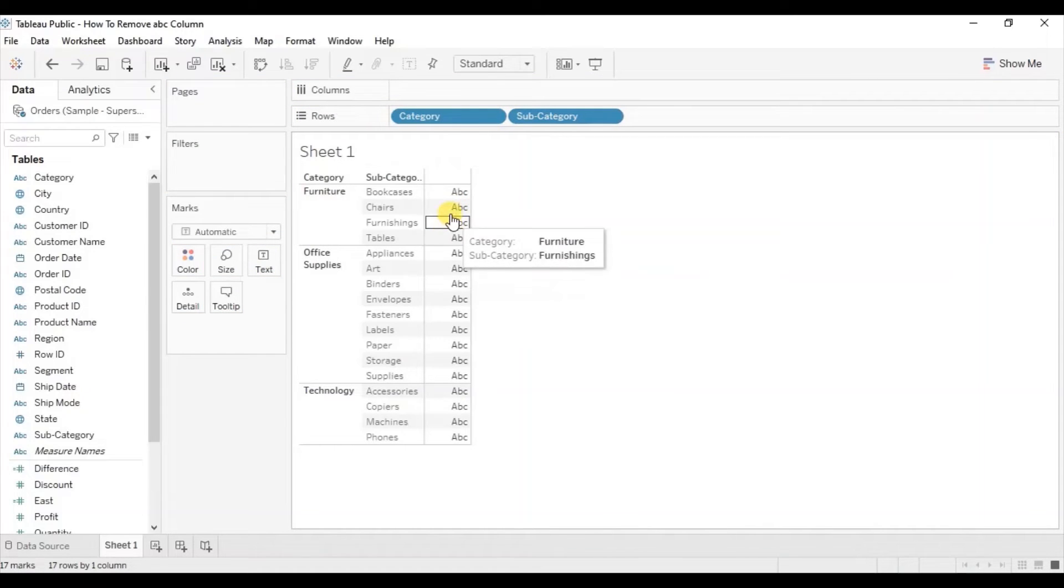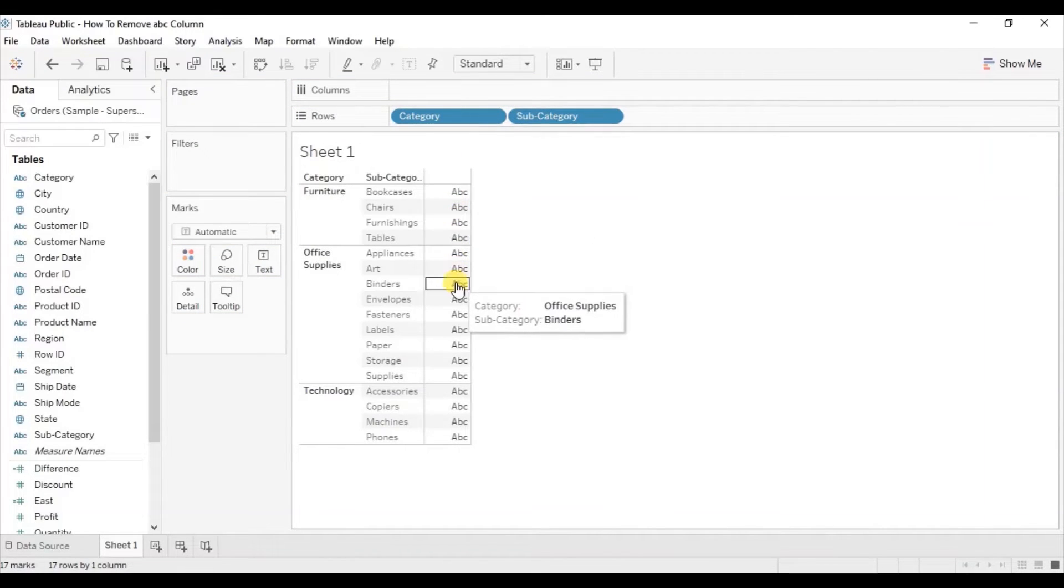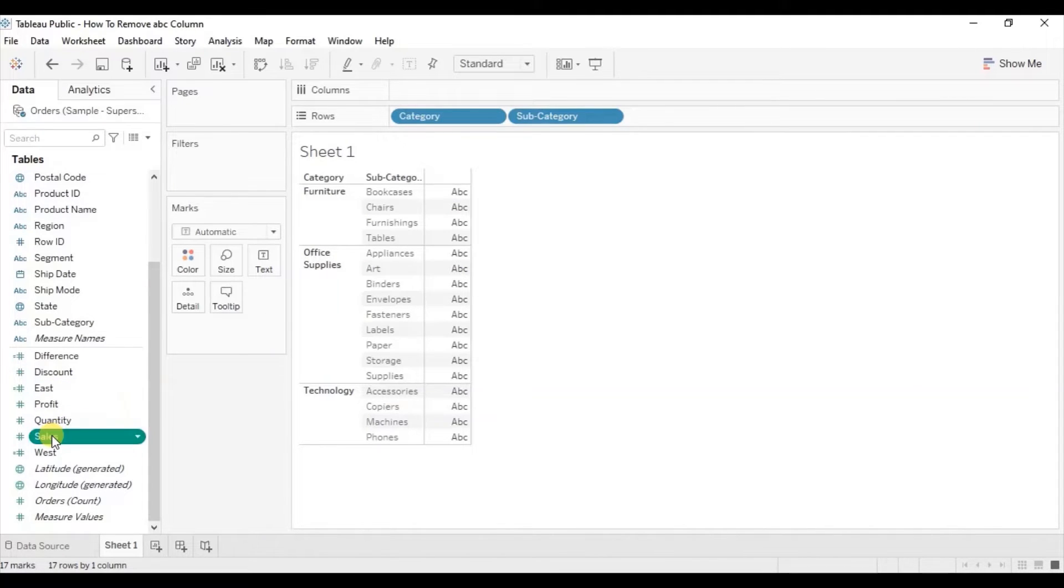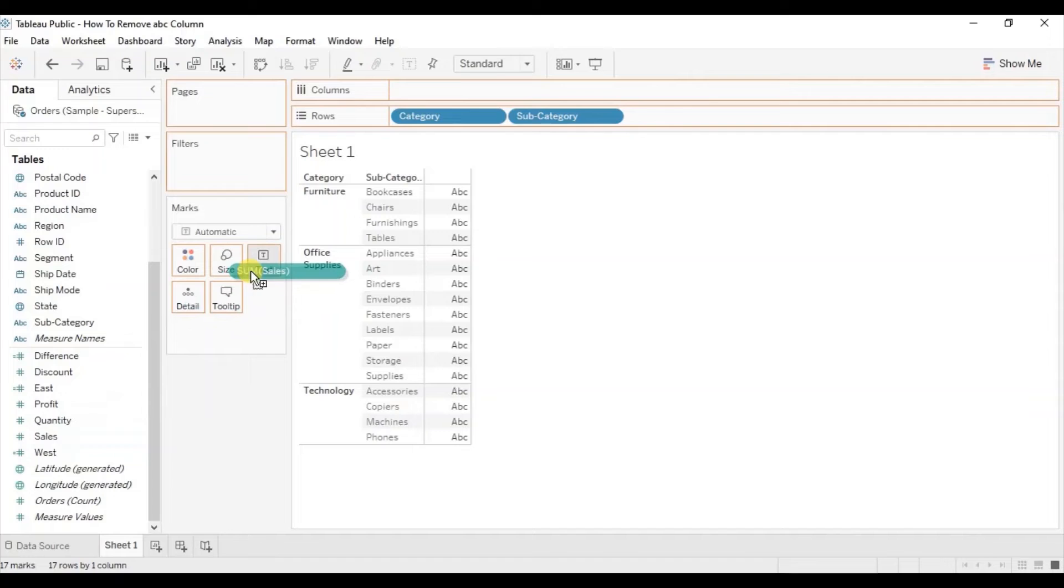So here we can see this column populated with ABC. Now when I drag any measure field to text.